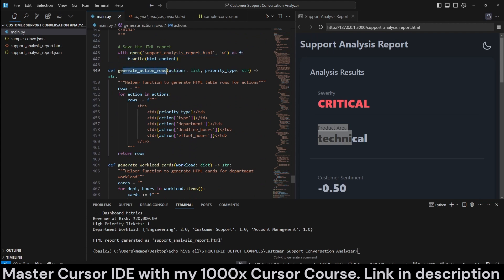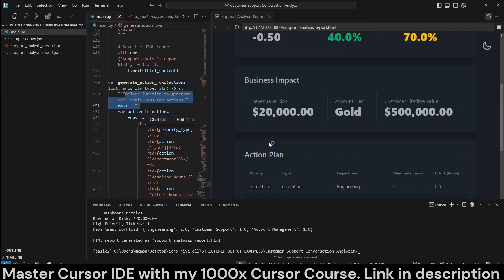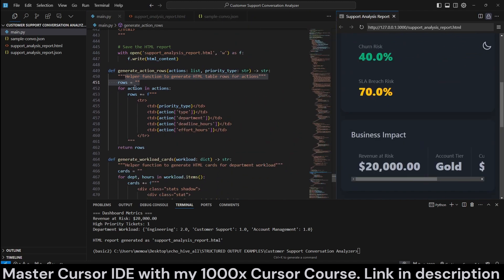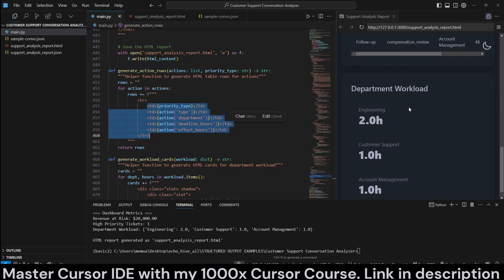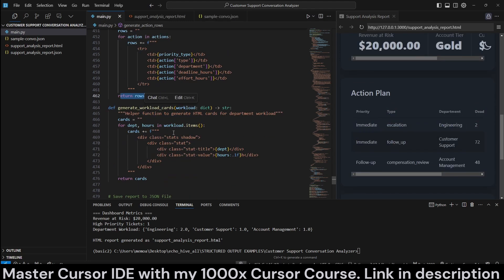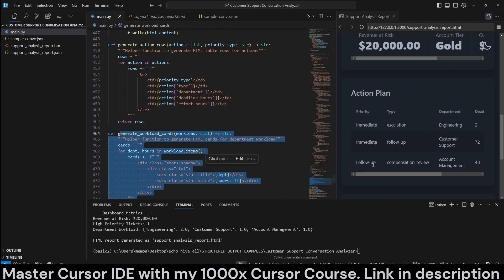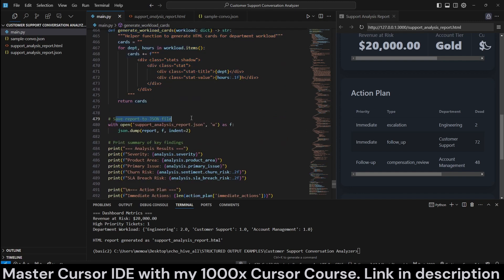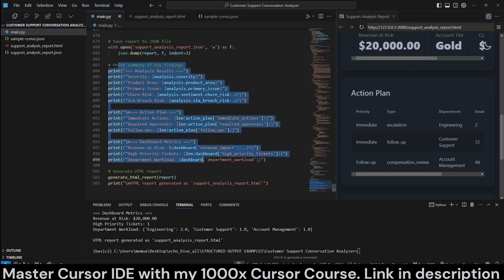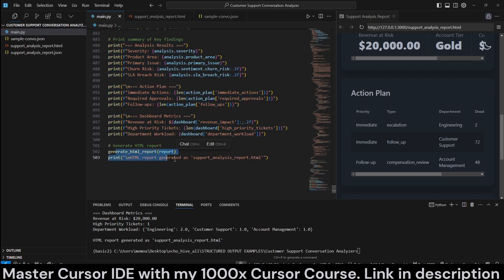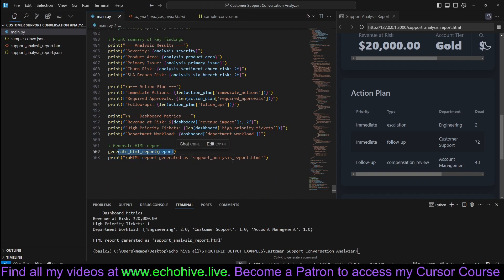And then the generate the action rows, helper function generate HTML table rows for actions, which is right here, action plan. So here we loop over the actions and then we create a list or the table for these necessary actions. And then we return that and generate the workload card. So these are just separate helper functions to additionally supplement the HTML. And here we are actually saving the full report. And at the end, we are printing the full summary as well. And just call the HTML generate HTML report.